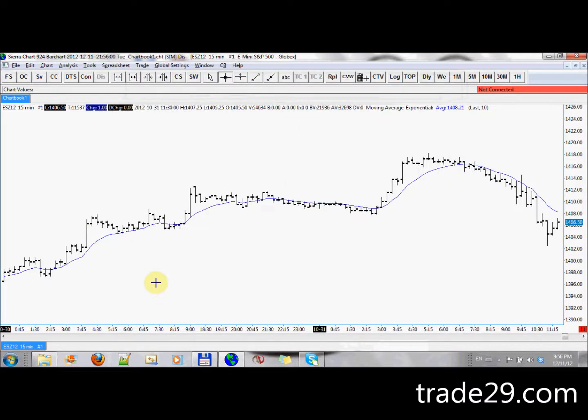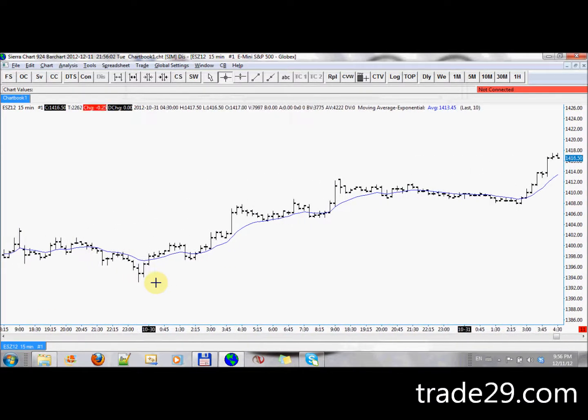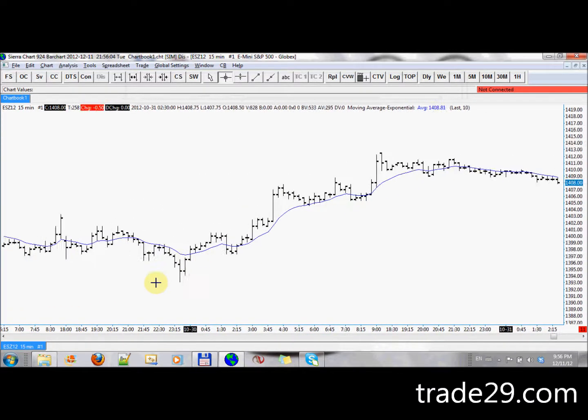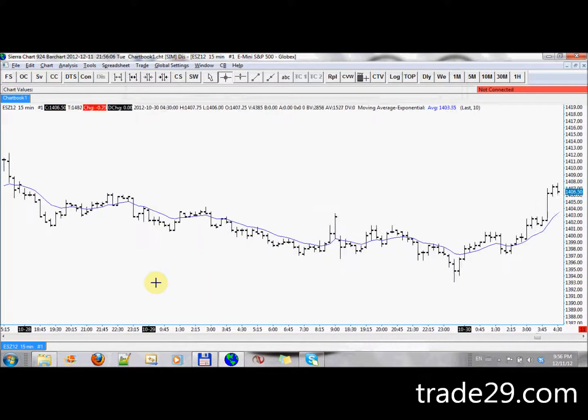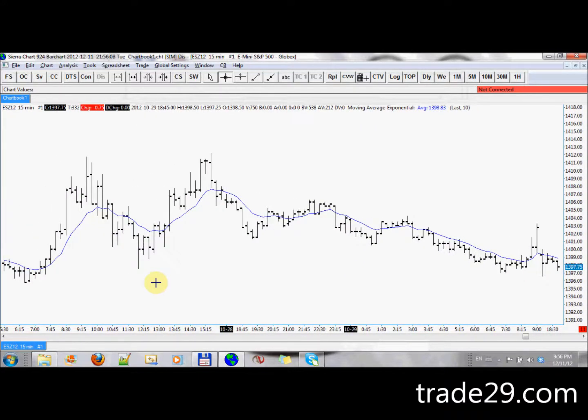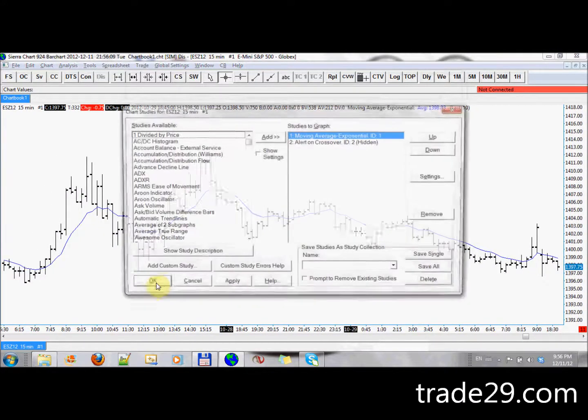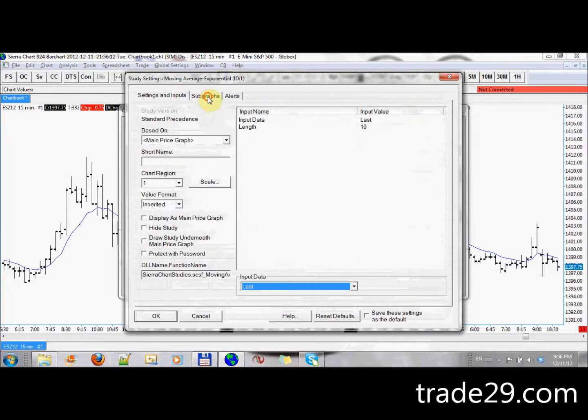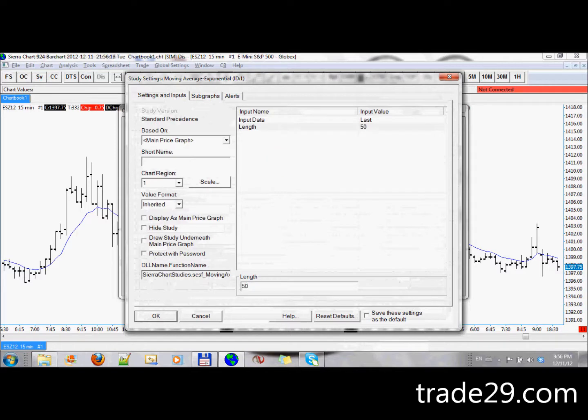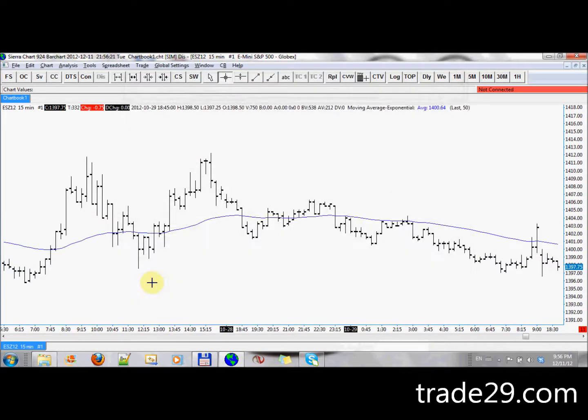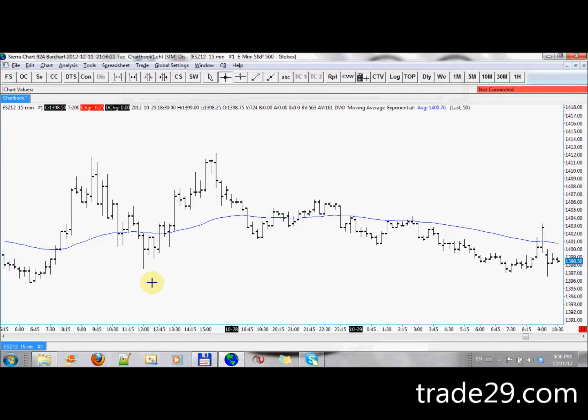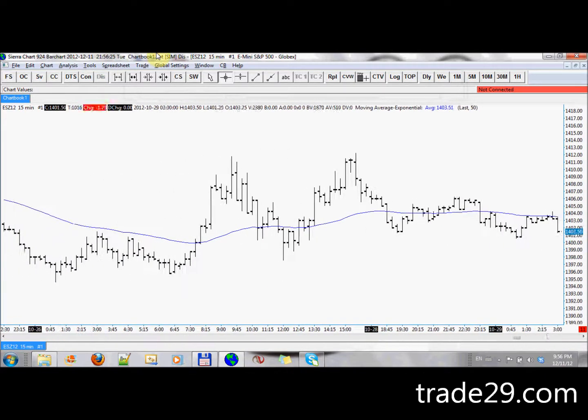And in order to demonstrate it, we will just move back a bit to an area where, you know, let's make this easier for us. Let's change the MA so we have more established cross points that are easier to test. Let's make this a 50 period moving average. So now it will be easier for us to see how this works in action.